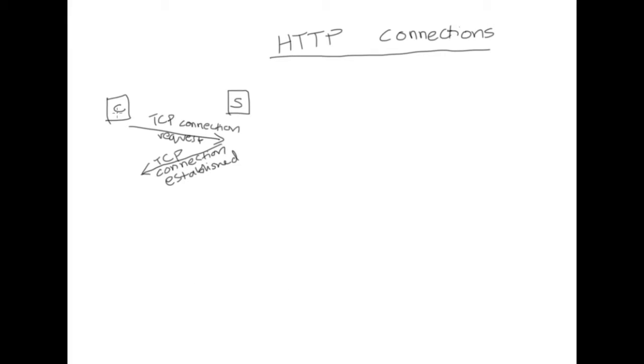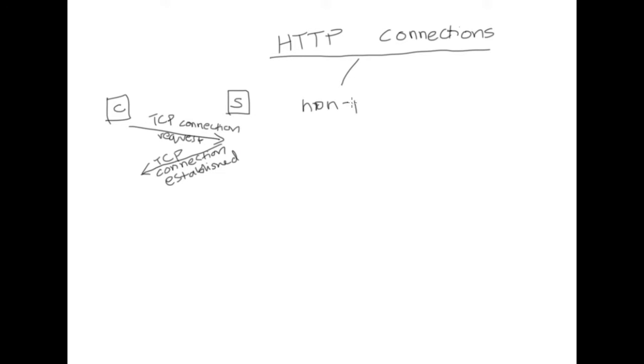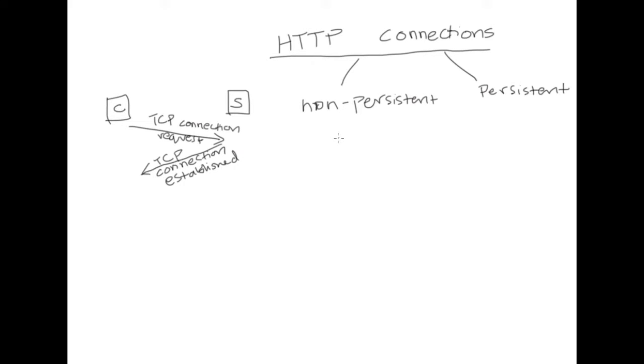So here we have the client and the server and after the TCP connection has been established the ensuing HTTP connection can either be persistent or non-persistent in nature. The difference between persistent and non-persistent connection is the number of objects that can be requested and received within that connection.